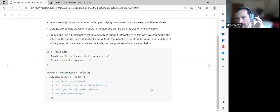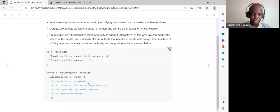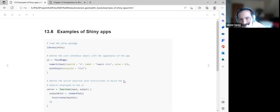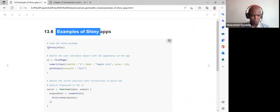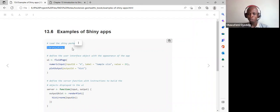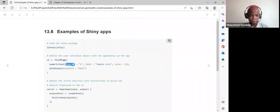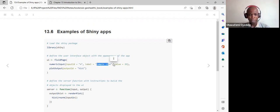A quick note: when using a render function, you use curly brackets inside it to indicate it is reactive. For the example Shiny app, we load library shiny, use fluidPage in the UI, and add a numeric input with input ID 'n', label 'sample size', and default value 25.